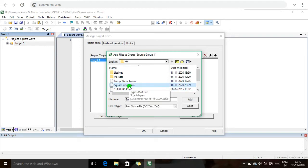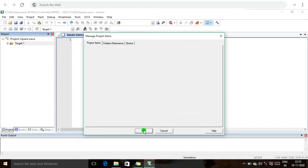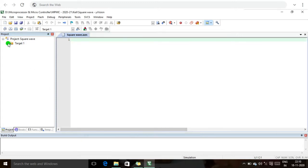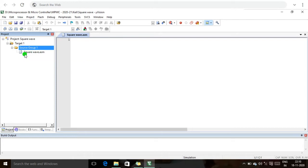I click Add and then OK. Now we can see Target 1, and under Target 1 there is Source Group 1. Under Source Group 1, our square wave .ASM file is available. Now I am going to write our program.